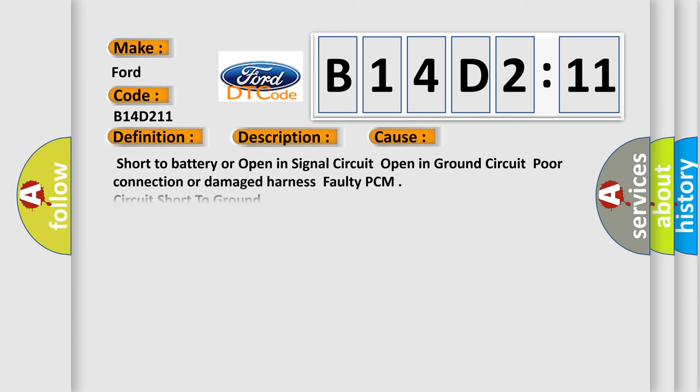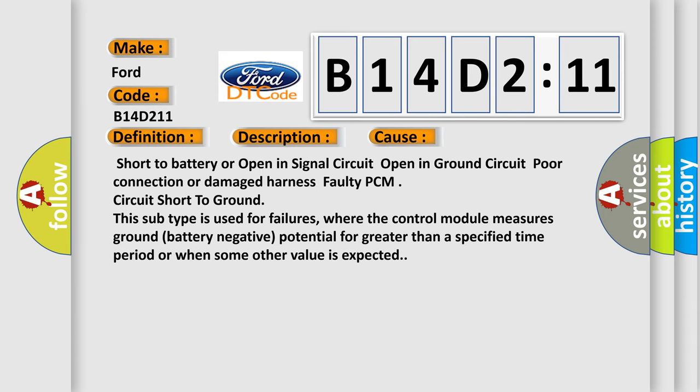This diagnostic error occurs most often in these cases: short to battery or open in signal circuit, open in ground circuit, poor connection or damaged harness, faulty PCM.